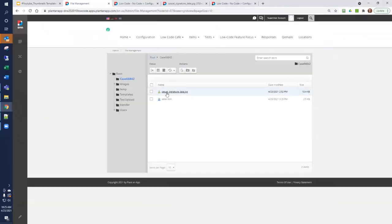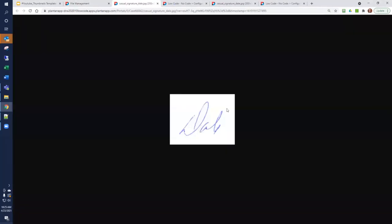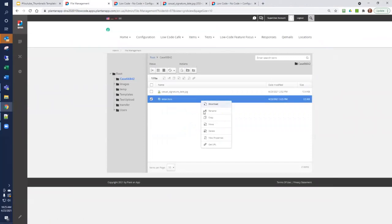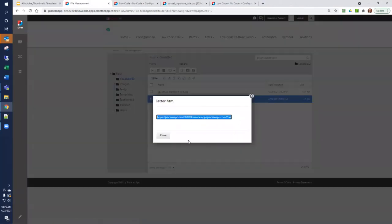I have an additional file called Casual Signature that just has my name. We're going to use the letter.htm as a template name, so we'll get the URL for it. So we'll copy and close.